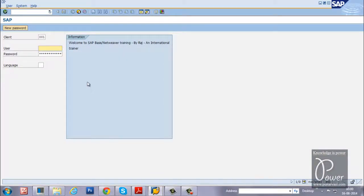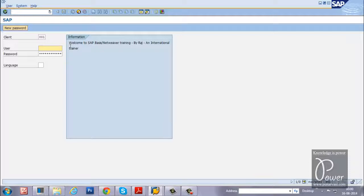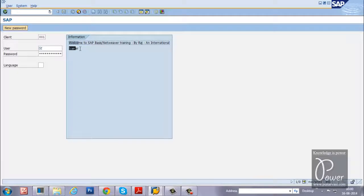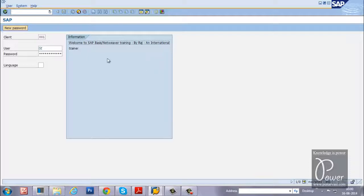So this is the initial screen, initial logon screen of SAP V4 Windows. This is the information, this is the text I want to change so that you will learn how to do this particular experiment through this video.